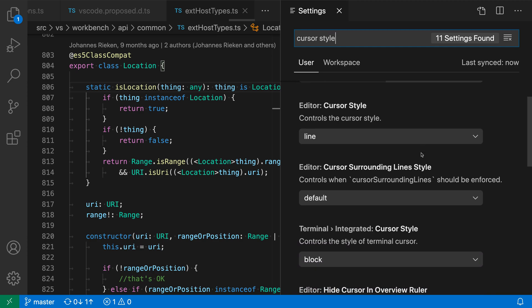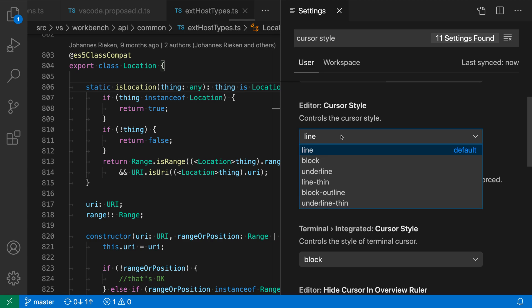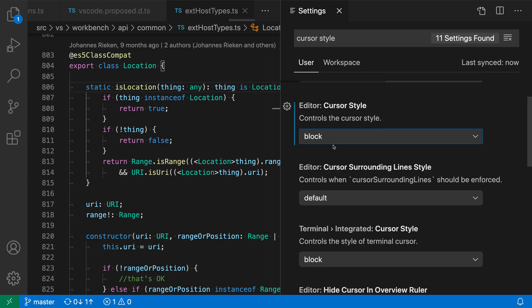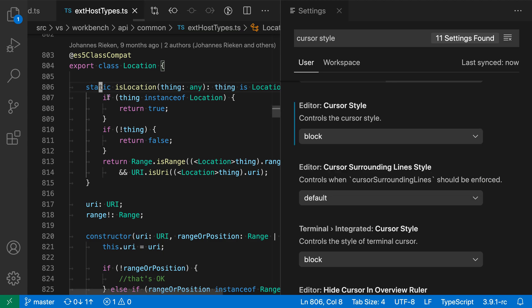We want the Editor Cursor Style setting here. Now if we open up this list, we can see that it's currently set to Line. That's the default. Let's change this to Block and see what Block looks like. So now we have a blinking block that covers the current character.